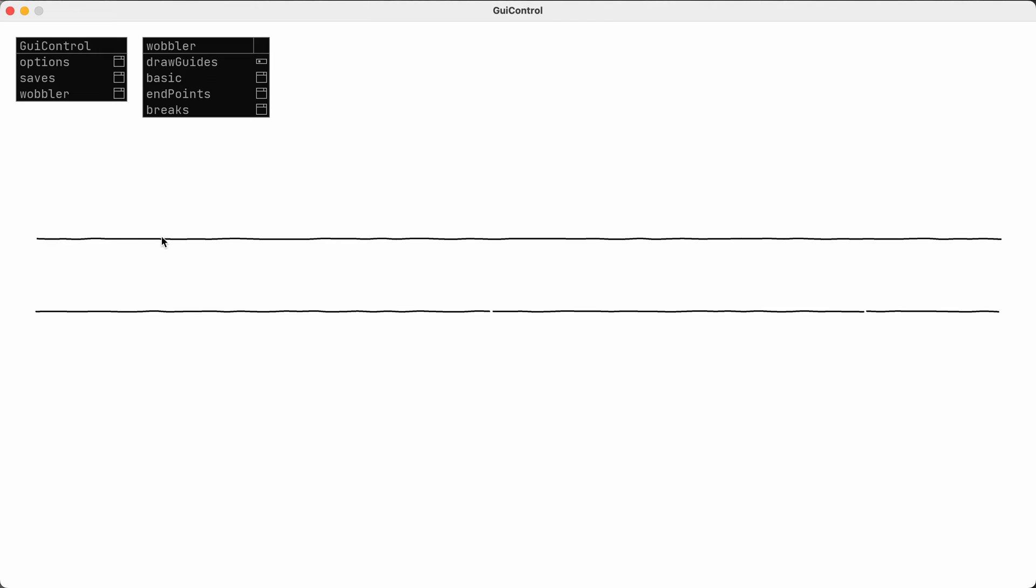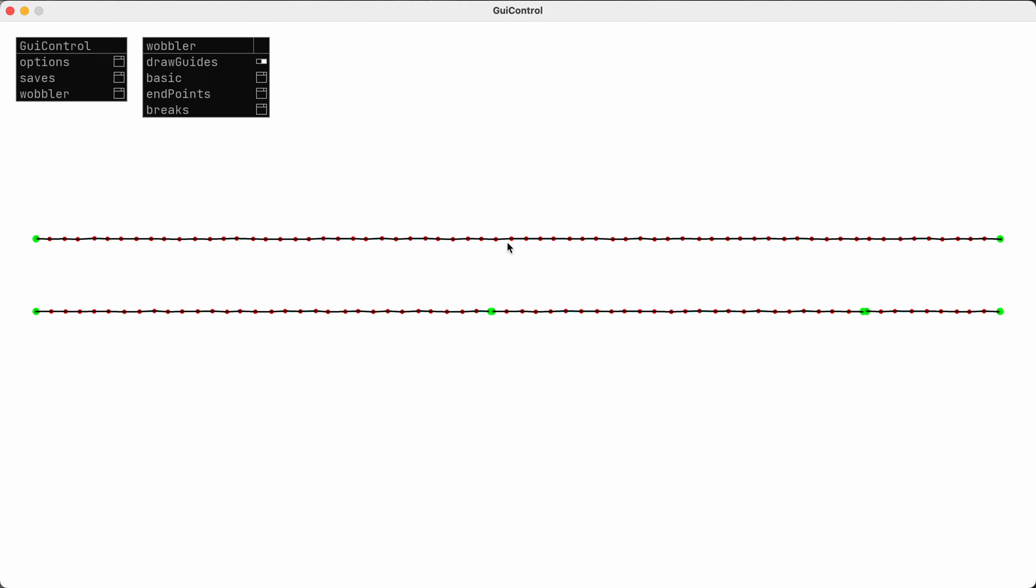Then it draws the final line through all those points to give me this line that has some random wobble to it. I can turn on this draw guides toggle so you can see what it's doing. These green points define the line that I want to draw and then the red points here are all the intermediate points that are getting added to create the effect.